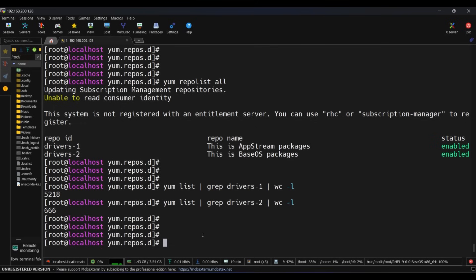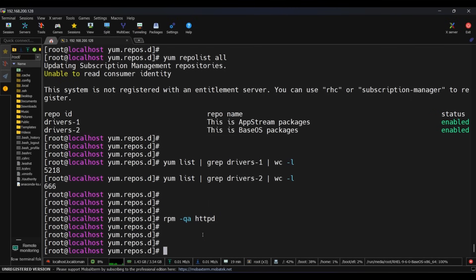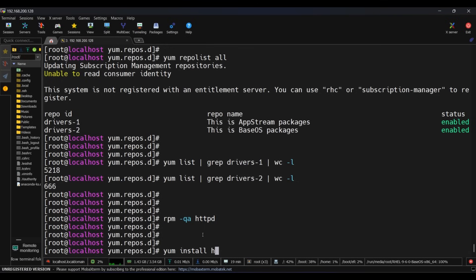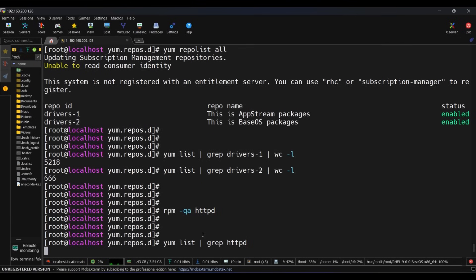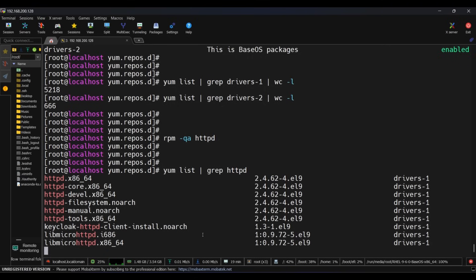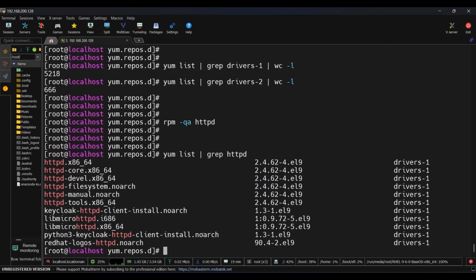Now check again to see if httpd package is installed or not. Run rpm -qa httpd. And now run yum list | grep httpd to see if yum can install httpd package or not. Yes, it can install. Let's run yum install httpd to install the package.